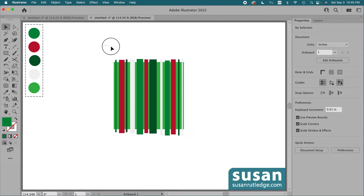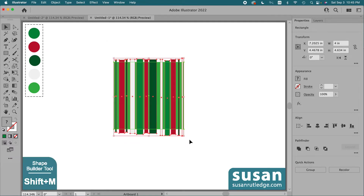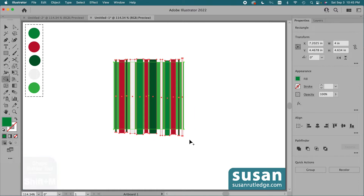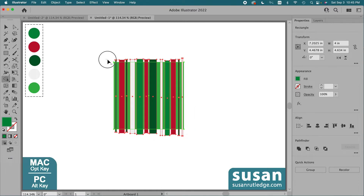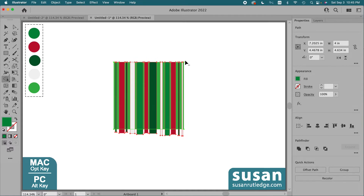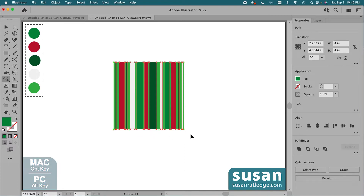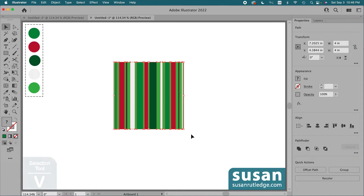Then I'll select the stripes and the background and get the shape builder tool, keyboard shortcut Shift+M. I'll hold the option key down and drag across the pieces that extend beyond the background because we don't need those. As I drag over those holding down the option key, Illustrator deletes them. Then I'll get the selection tool, keyboard shortcut V, and group these objects together, keyboard shortcut Command+G.